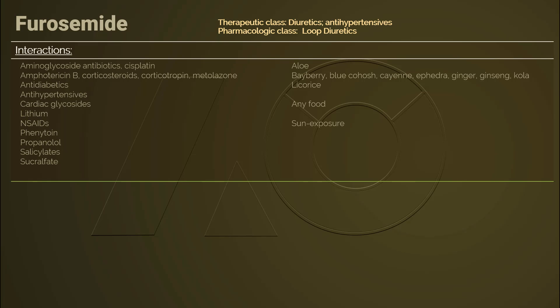Furosemide requires close monitoring of potassium levels. Furosemide can also increase the toxicity of lithium because it decreases the excretion of lithium, leading to lithium accumulation — monitor lithium levels accordingly. NSAIDs can affect the synthesis of renal prostaglandins, therefore they can decrease the diuretic effect of furosemide.